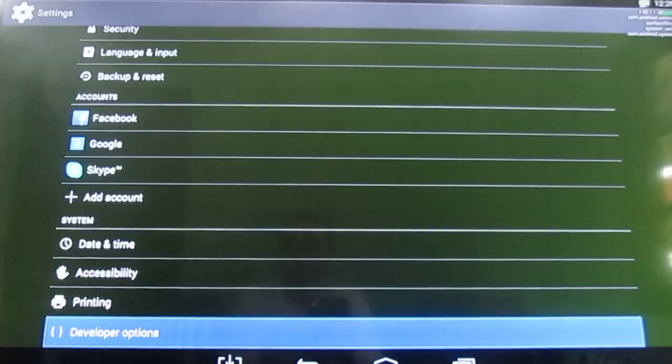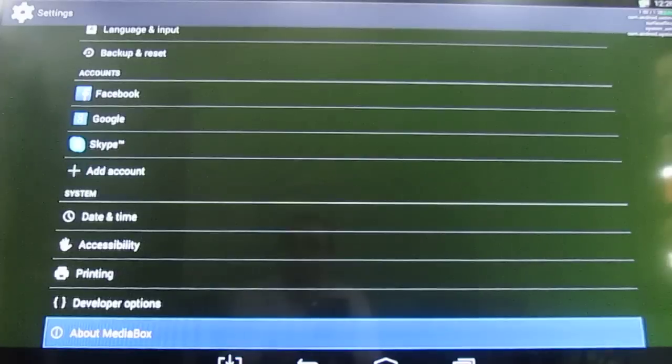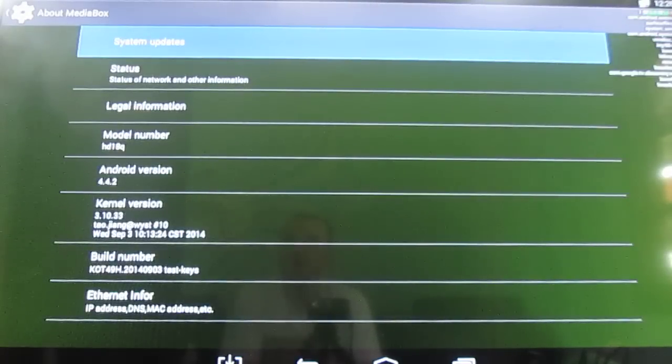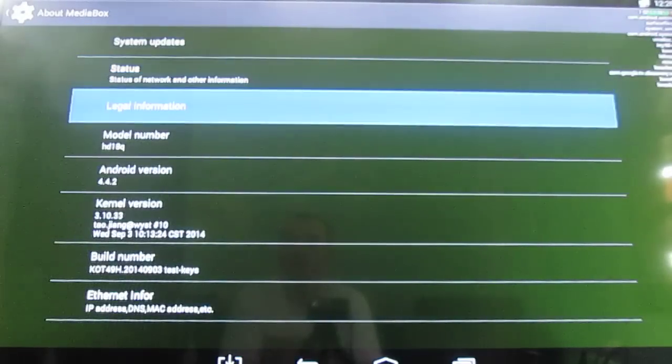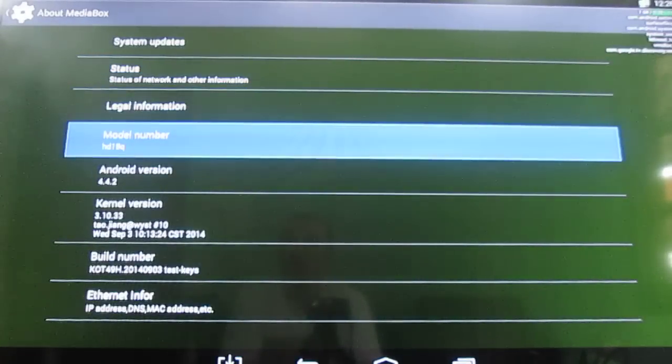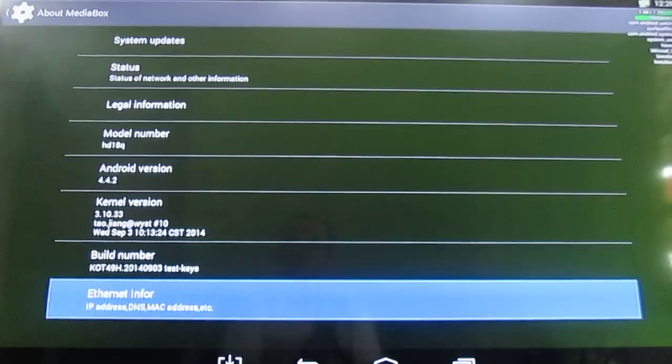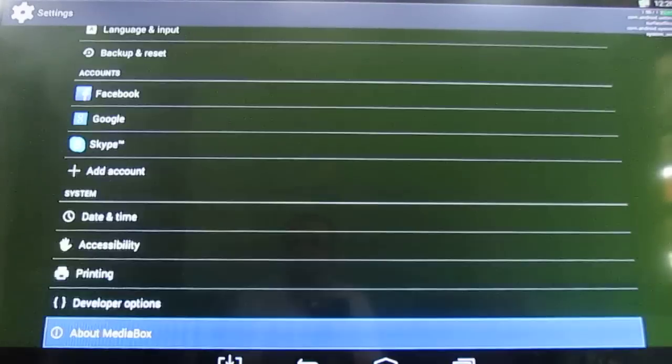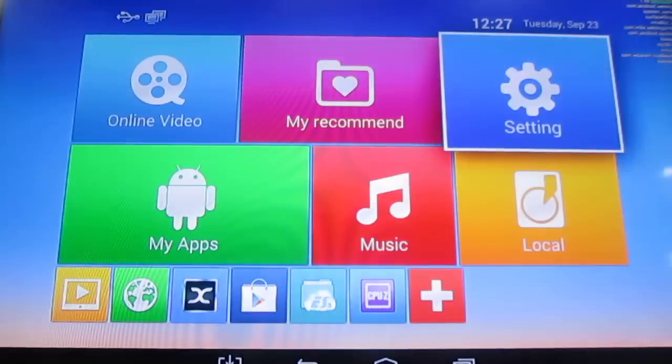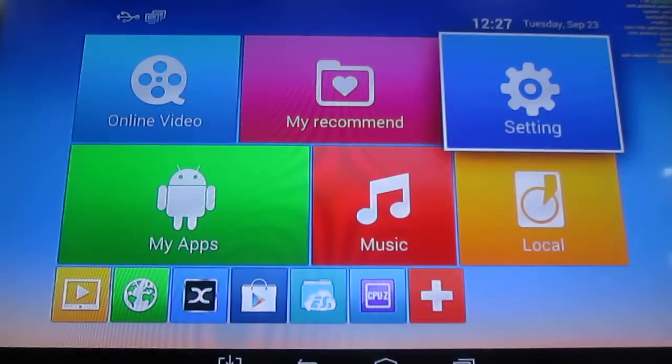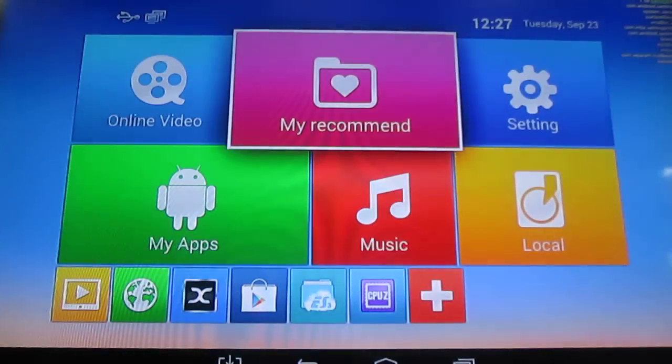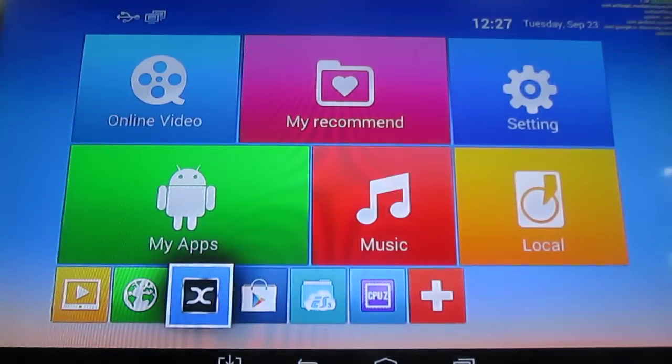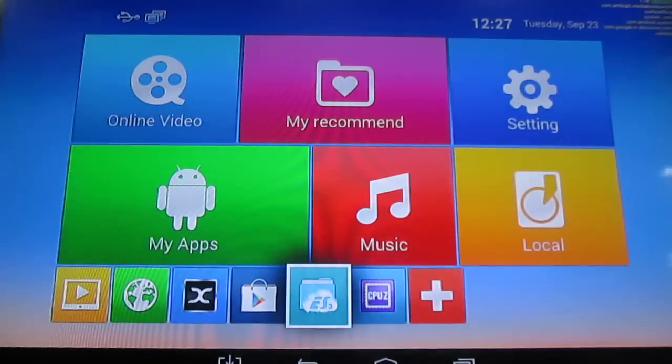Developer options, I enabled them. About media box. You can see the board number. Same version. And that's all. That's the settings. Maybe I'll show something in CPUZ.